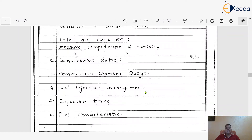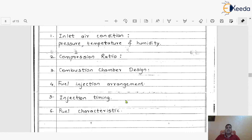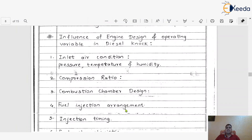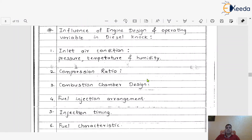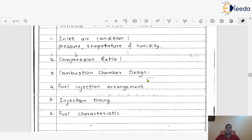If the injection arrangement is wrong, it will definitely again be a kind of influence on the knocking tendency. The injection timing and the fuel characteristics will again be factors which affect knocking. Injection timing — sometimes advance injection timing is required, sometimes there should be a delay in injection as per the requirement of the engine. Fuel characteristics refers to the quality of fuel — if it has a low cetane number, it definitely affects the delay period and ultimately the knocking tendency of the CI engine. These are all the factors which affect the combustion and the knocking tendency in the case of CI or diesel engine.